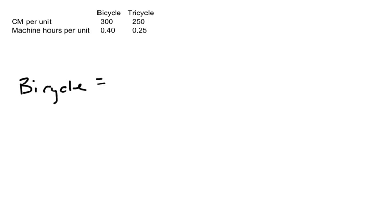I already know that the bicycle is $300 for contribution margin per unit, and the machine hours per unit are 0.4. So I can convert that over to contribution margin per machine hour. Just going to divide that out. For the bicycle, that would give me $750 per machine hour.